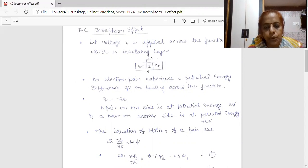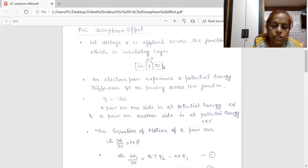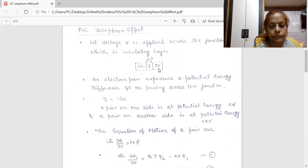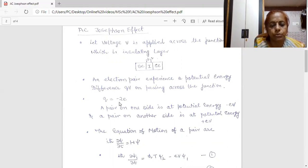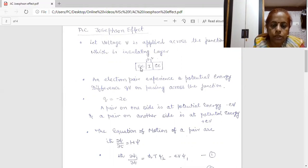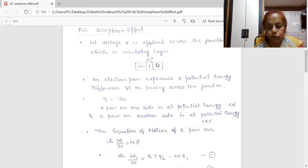Now, since in a superconductor we always consider an electron pair — that means a Cooper pair — when tunneling takes place from one junction to another, an electron pair will experience a potential energy difference QV on passing through the junction. The charge is not equal to a single charge minus e; it is equal to Q = minus 2e. So we can consider that an electron on one side is at potential energy minus eV, and an electron on the other side will have a potential energy plus eV.